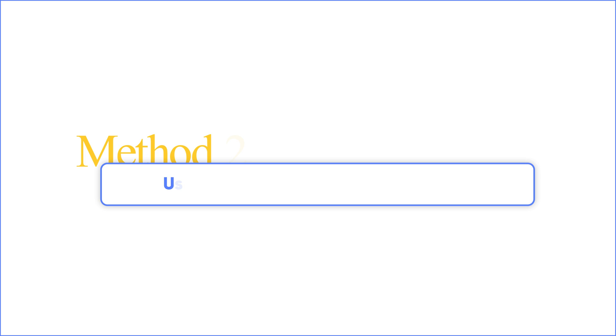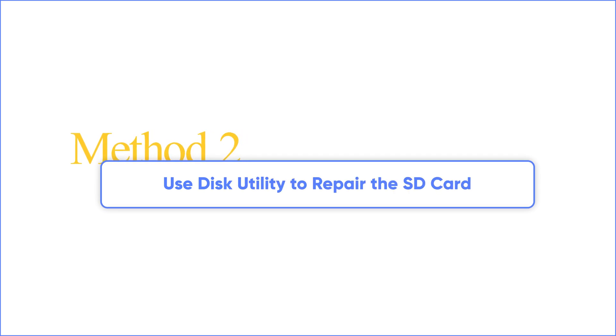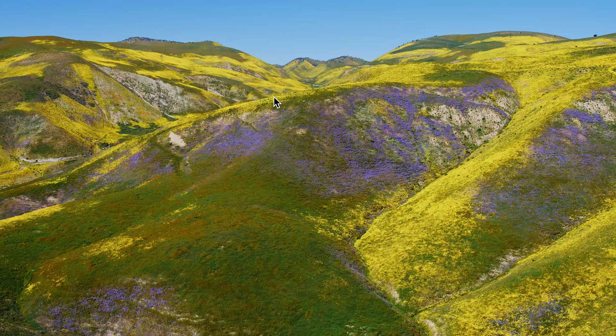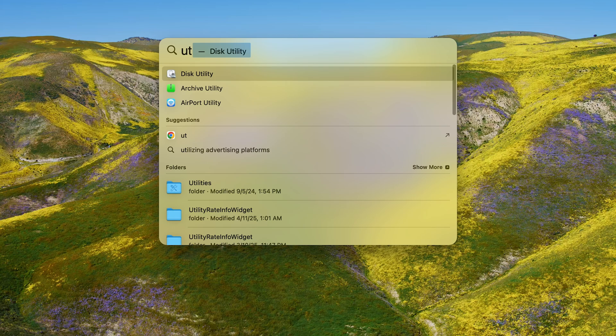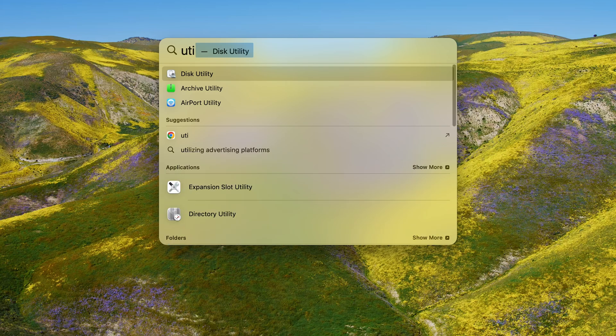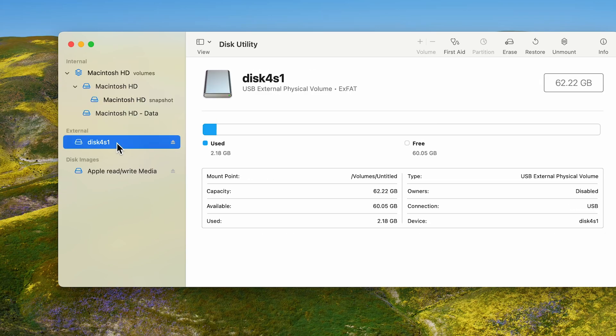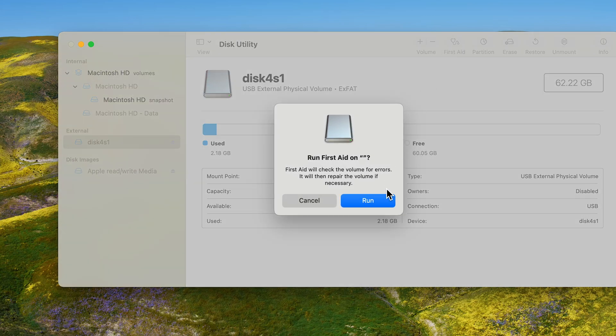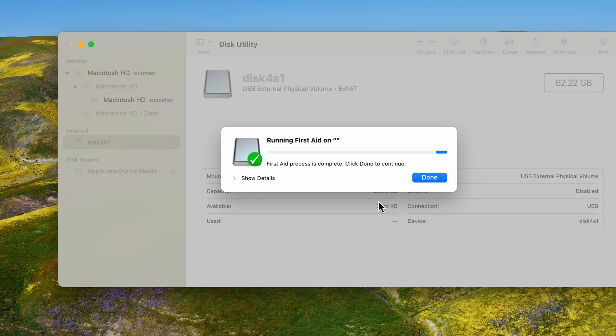Method 2: Use Disk Utility to repair the SD card. If Method 1 doesn't work, it's time to turn to your MacBook's built-in Disk Utility. Press Command and Spacebar, then enter Disk Utility. Find and choose your SD card on the sidebar and run First Aid. This fixes corrupted files like duct-taping a broken leg. If it fails, your card's probably dead inside, but keep watching.